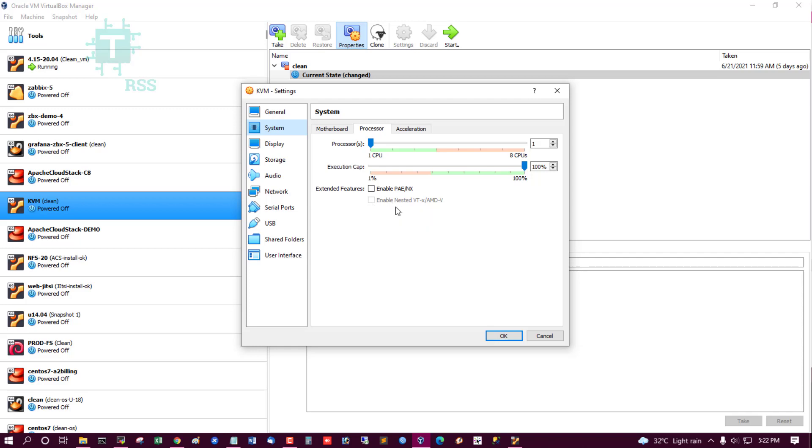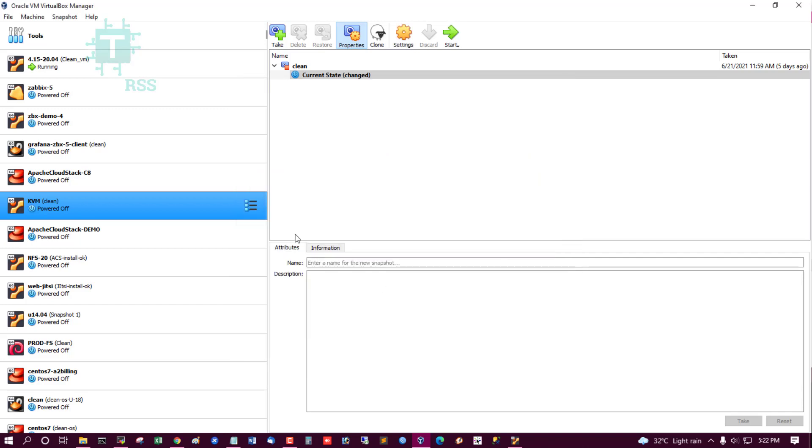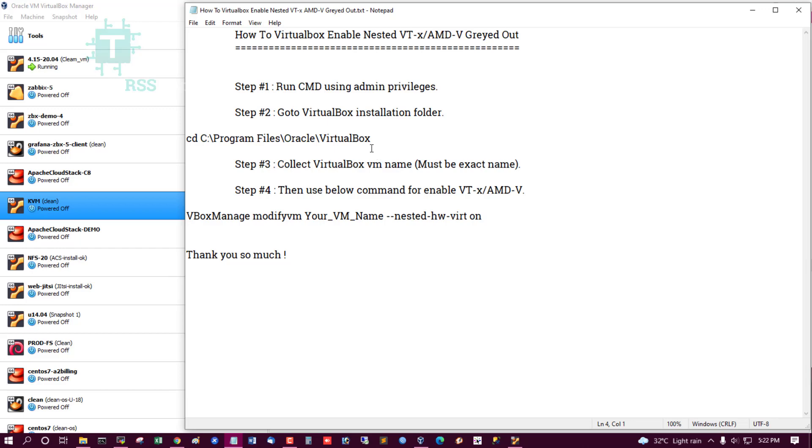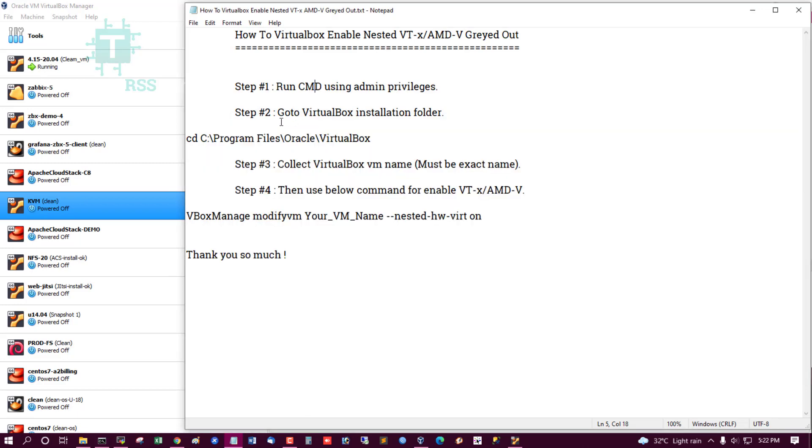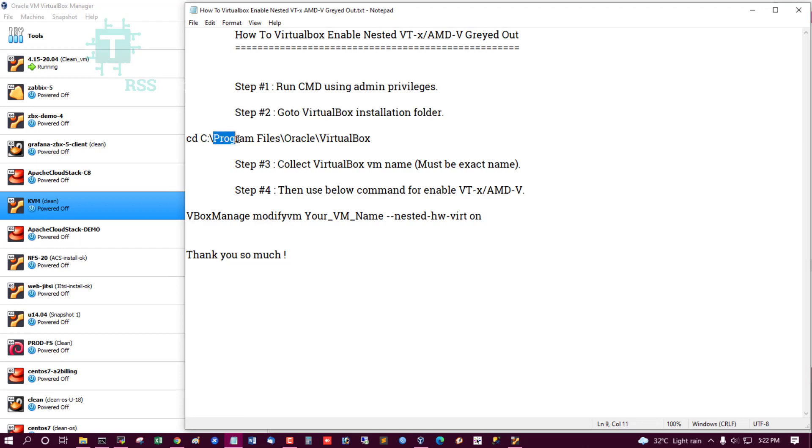So I try to enable this option, but it is grayed out and disabled. I found this solution. This is my guide: Step one, run CMD using admin privileges. Step two, go to VirtualBox installation folder.